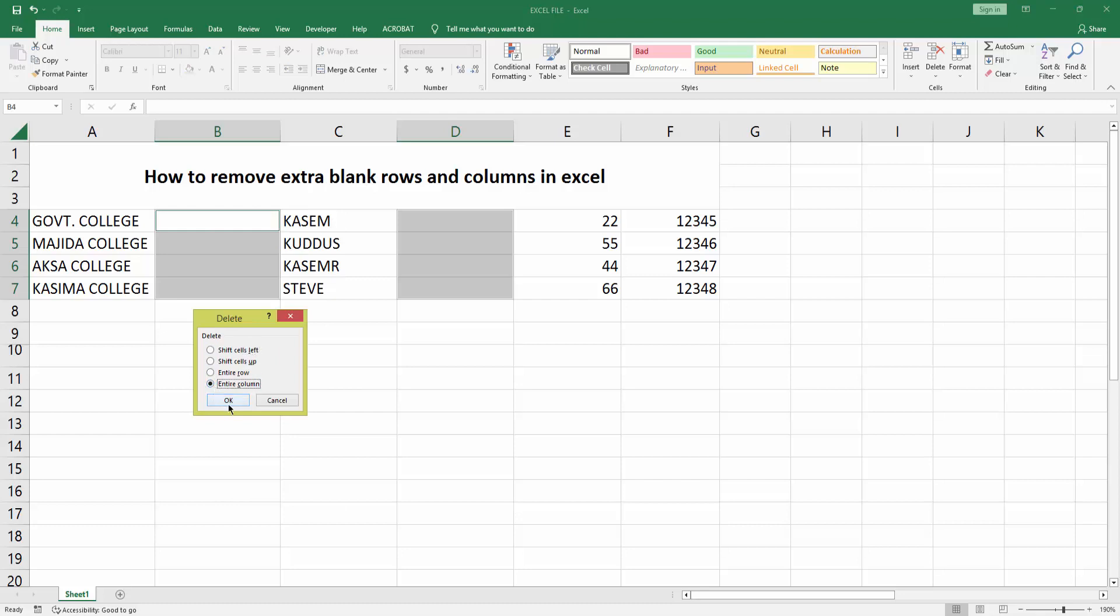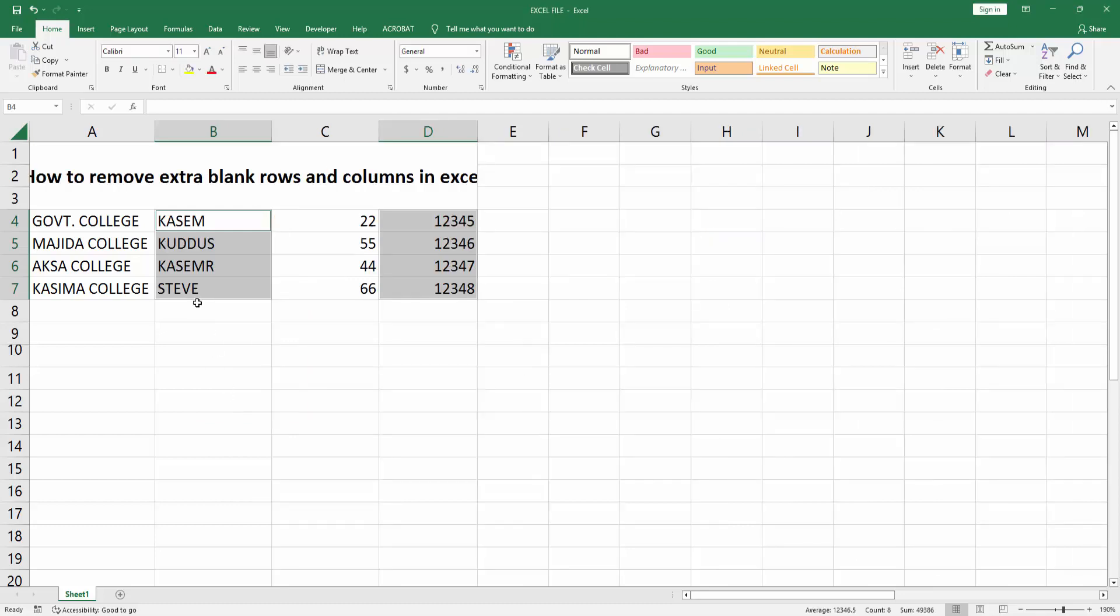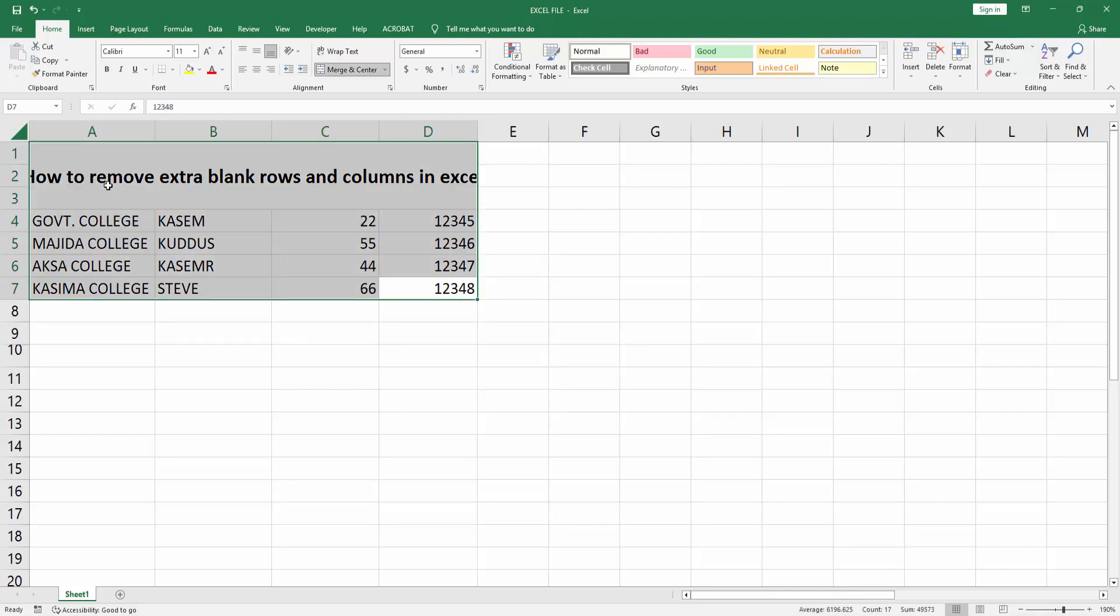Then press OK. You can see I've removed the extra blank rows and columns in Excel very easily. I hope you enjoyed my video. Please like, comment, share and subscribe to my channel. Thanks for watching.